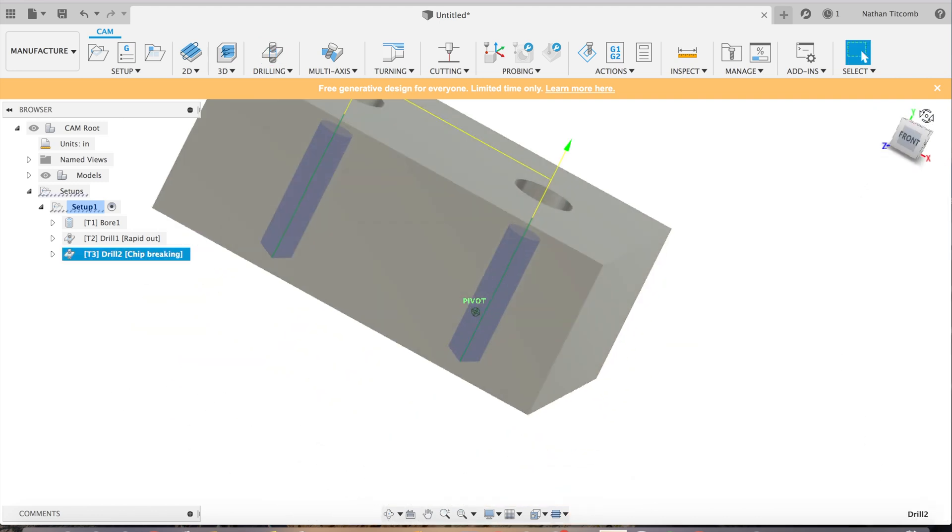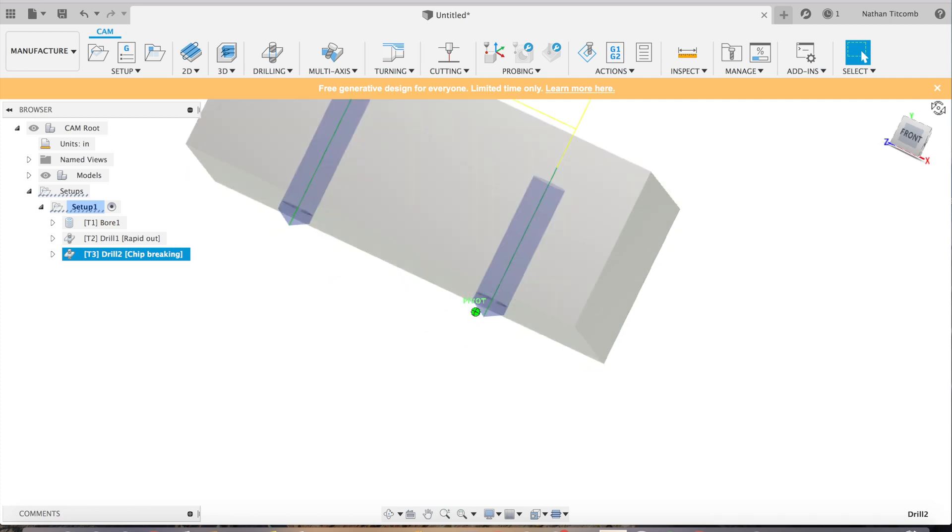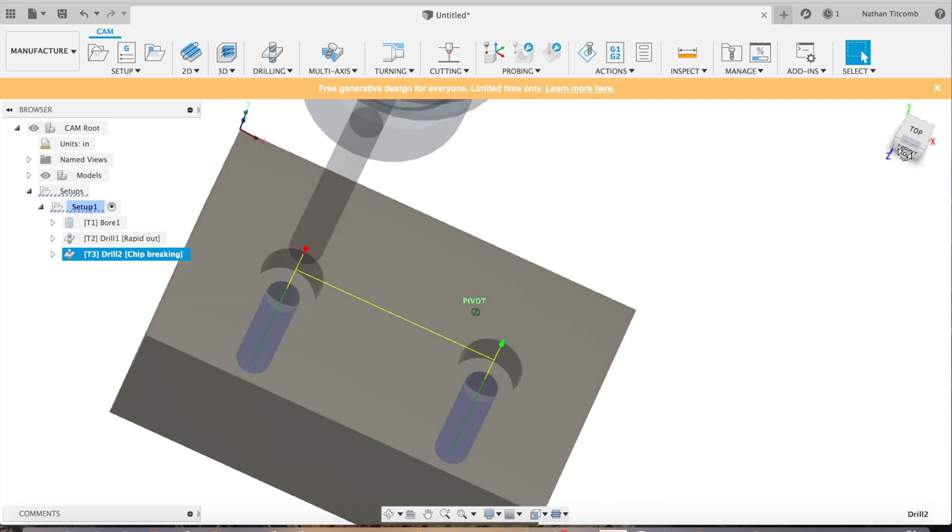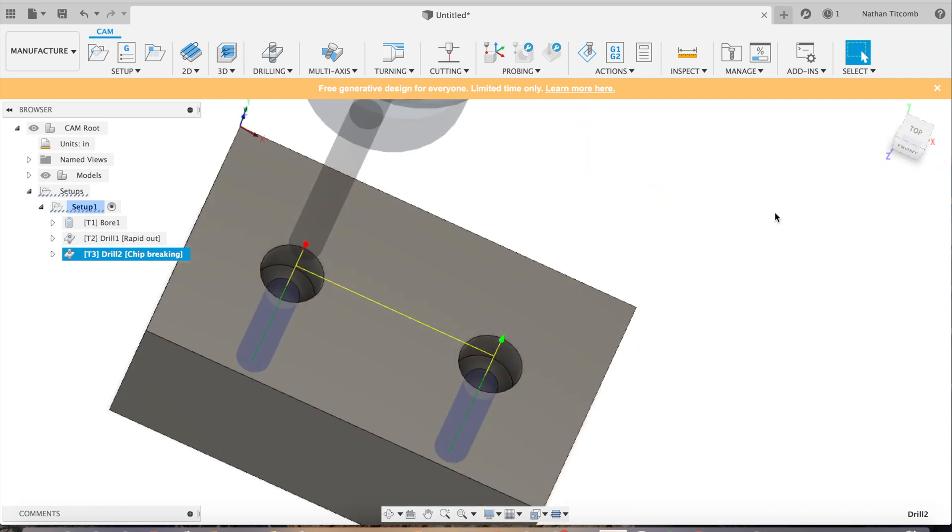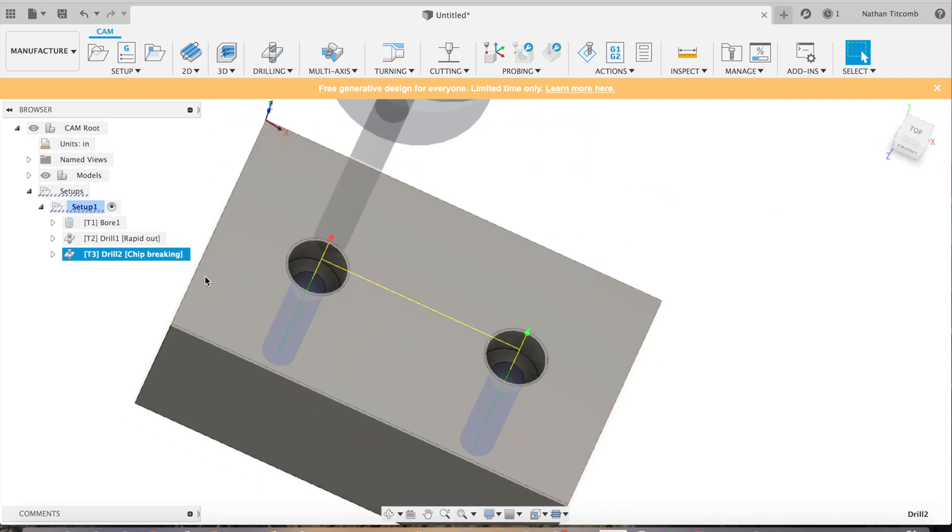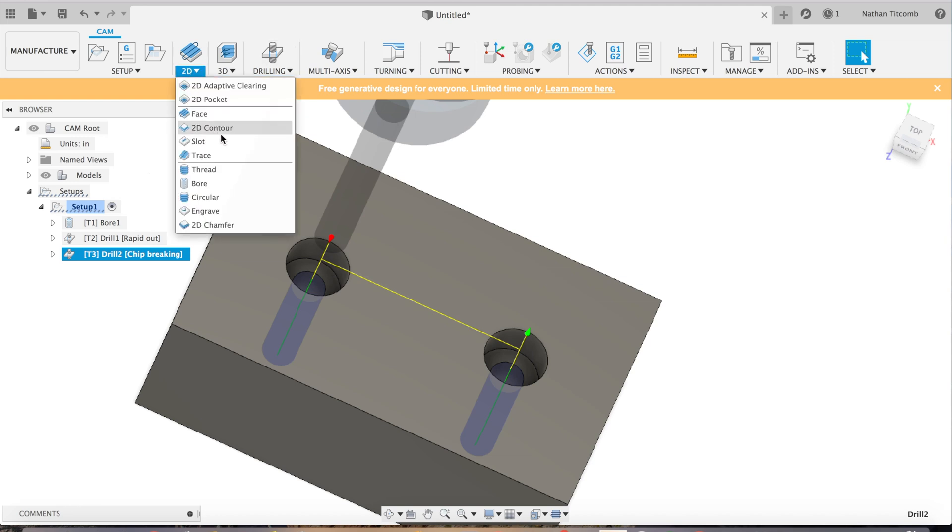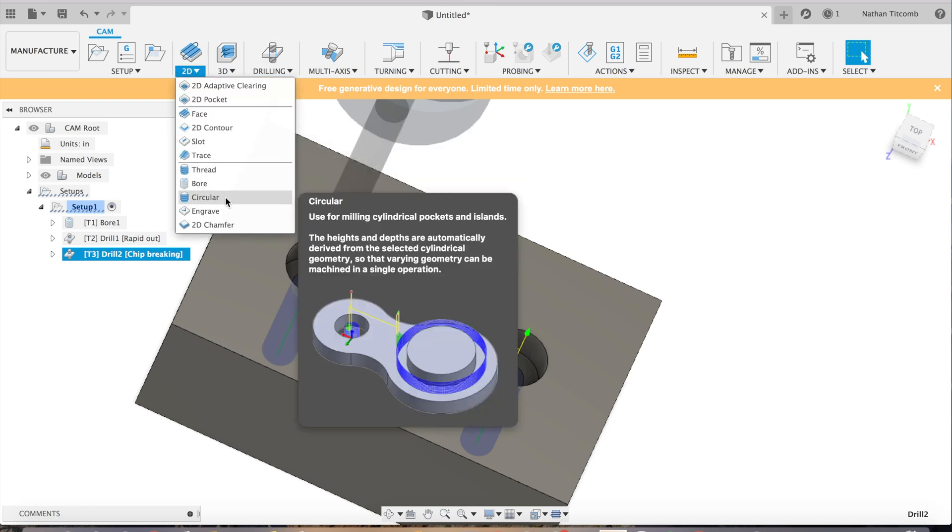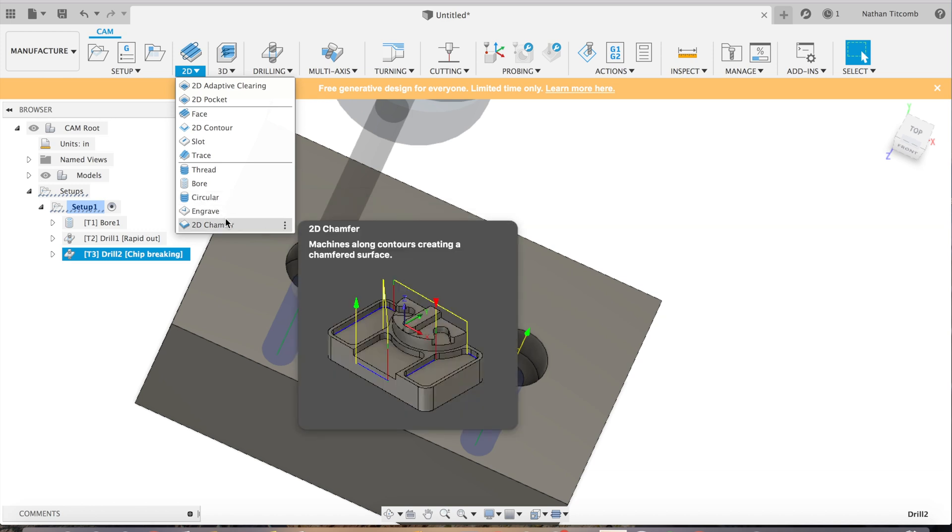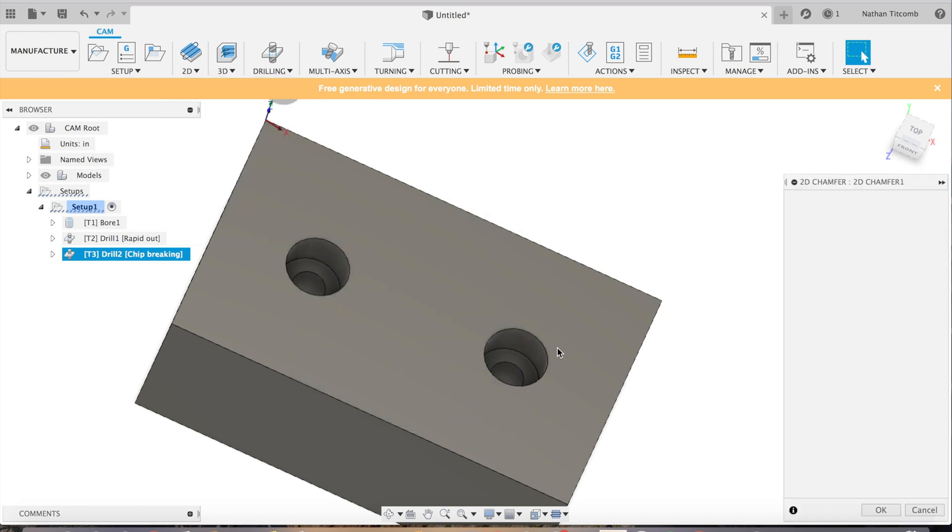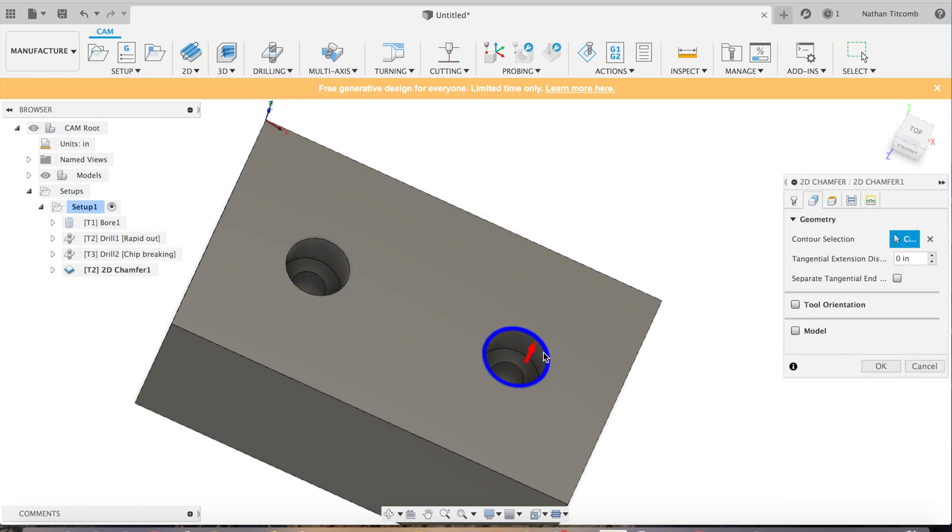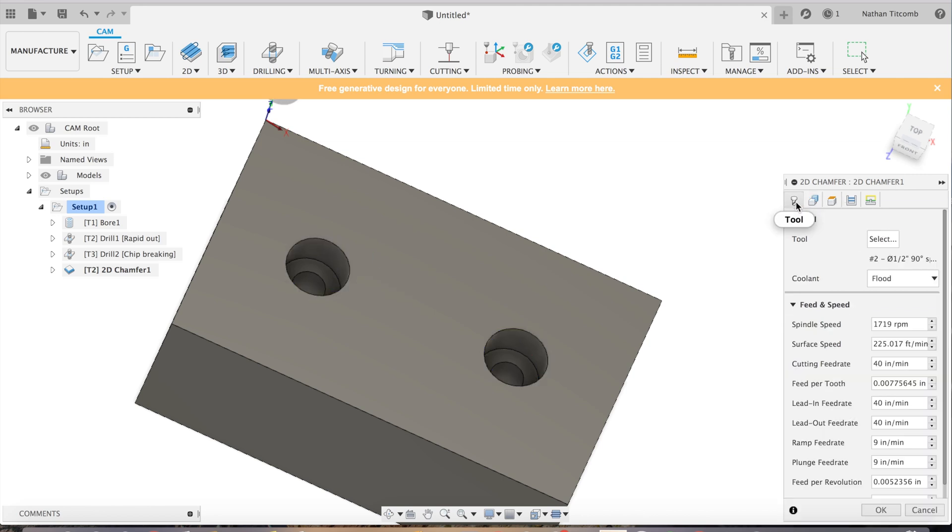That looks good. Last thing we got to do is add a chamfer for that first milled hole we did. Always want to make sure everything's nice and chamfered, especially on steel. You can get very sharp edges if you don't chamfer it.